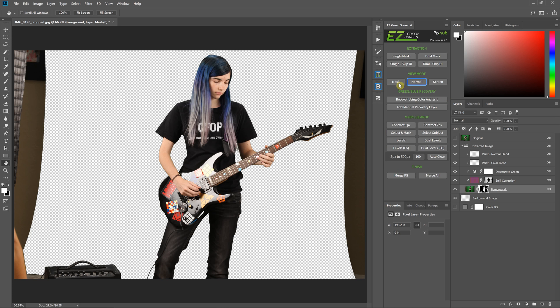This video is just meant to get you started so you can understand how to load the panel, that you have to do an extraction first, and then you'll have post-extraction workflow options to use. Make sure you watch those other videos where I discuss all the items in this panel.